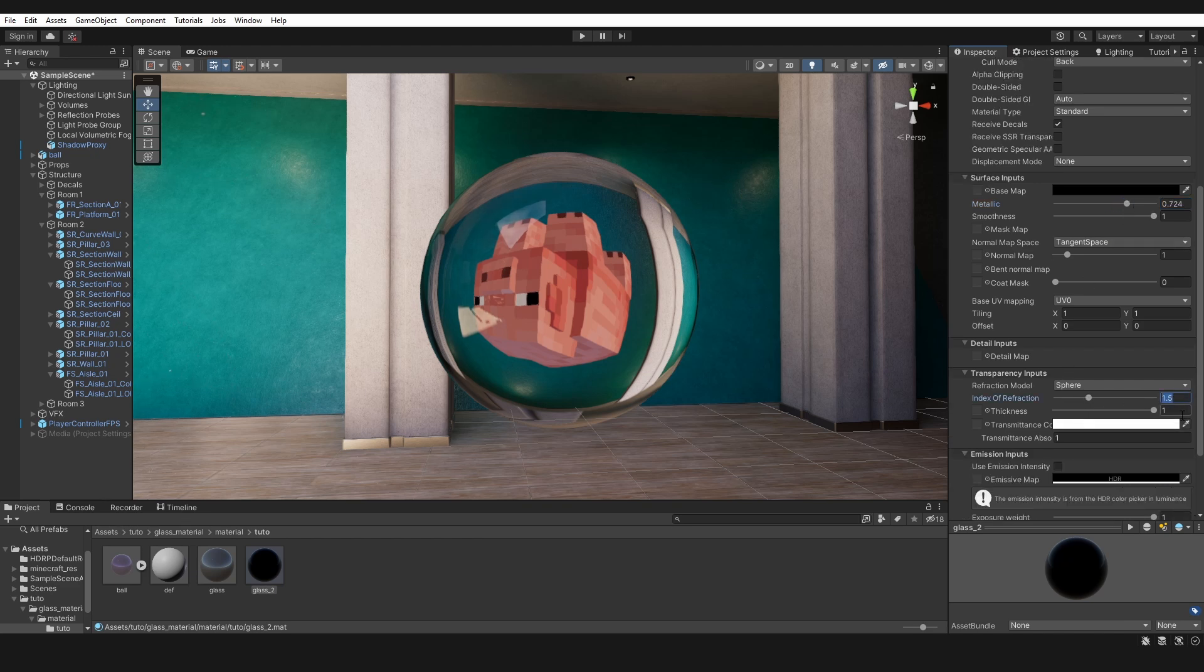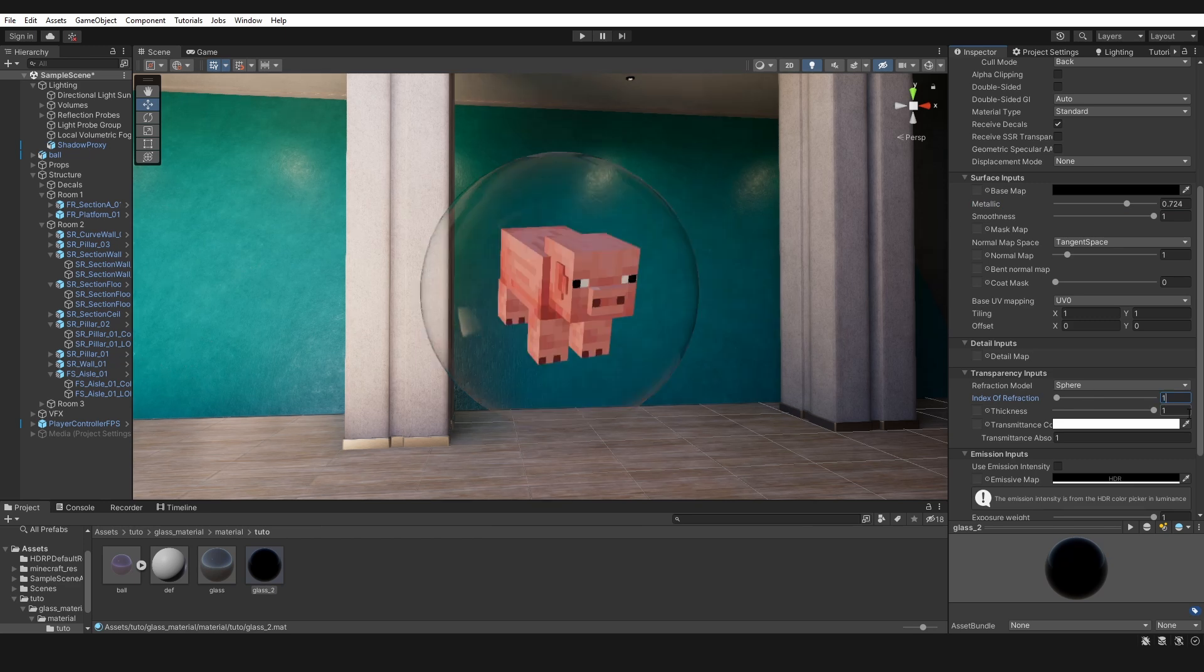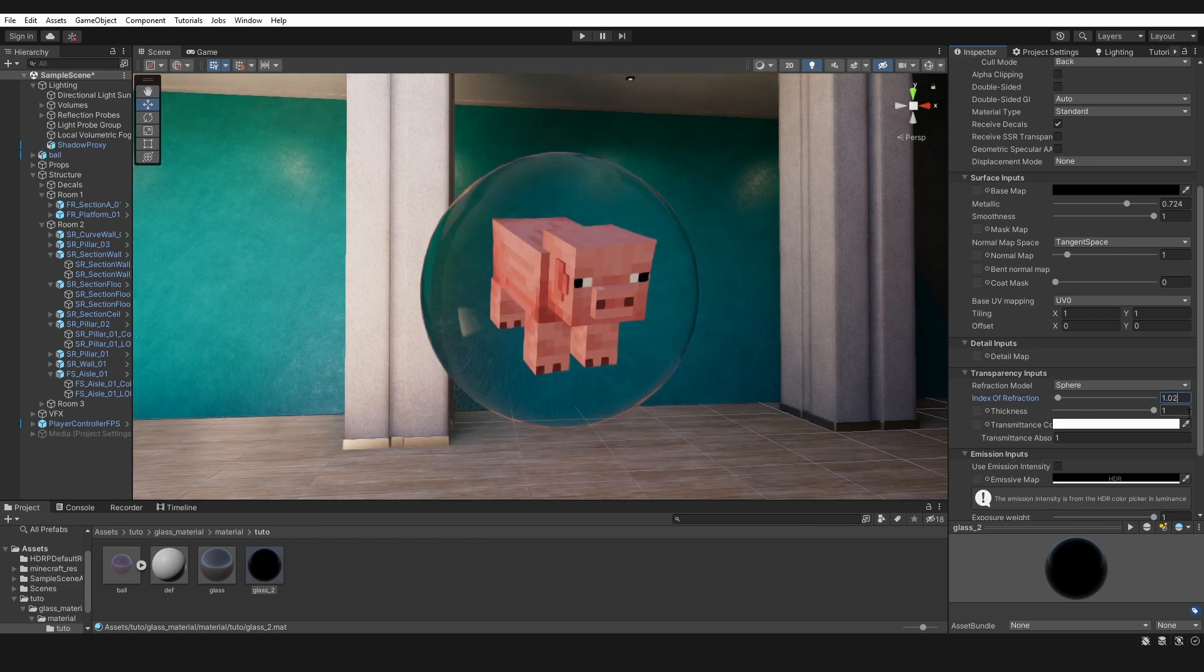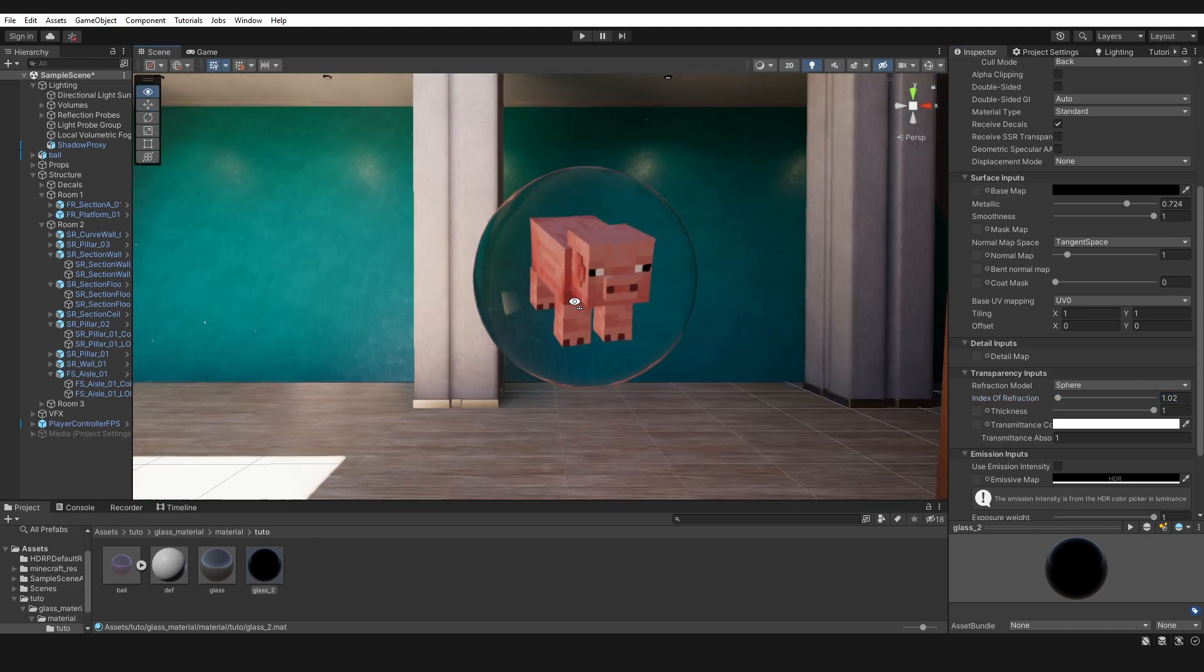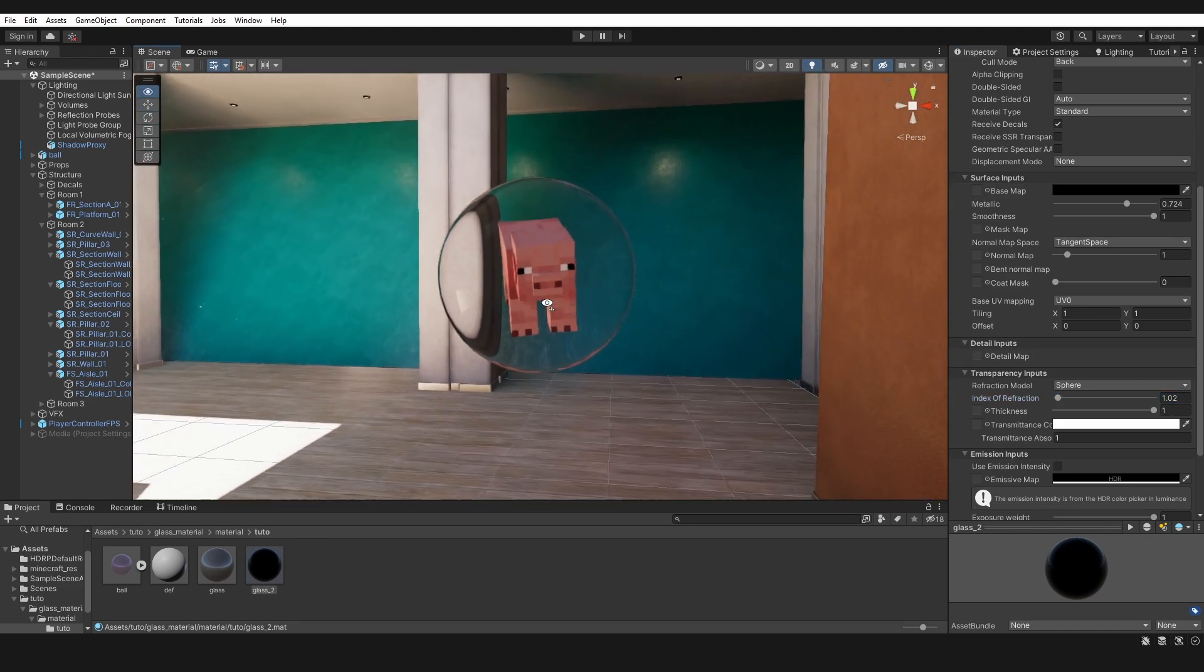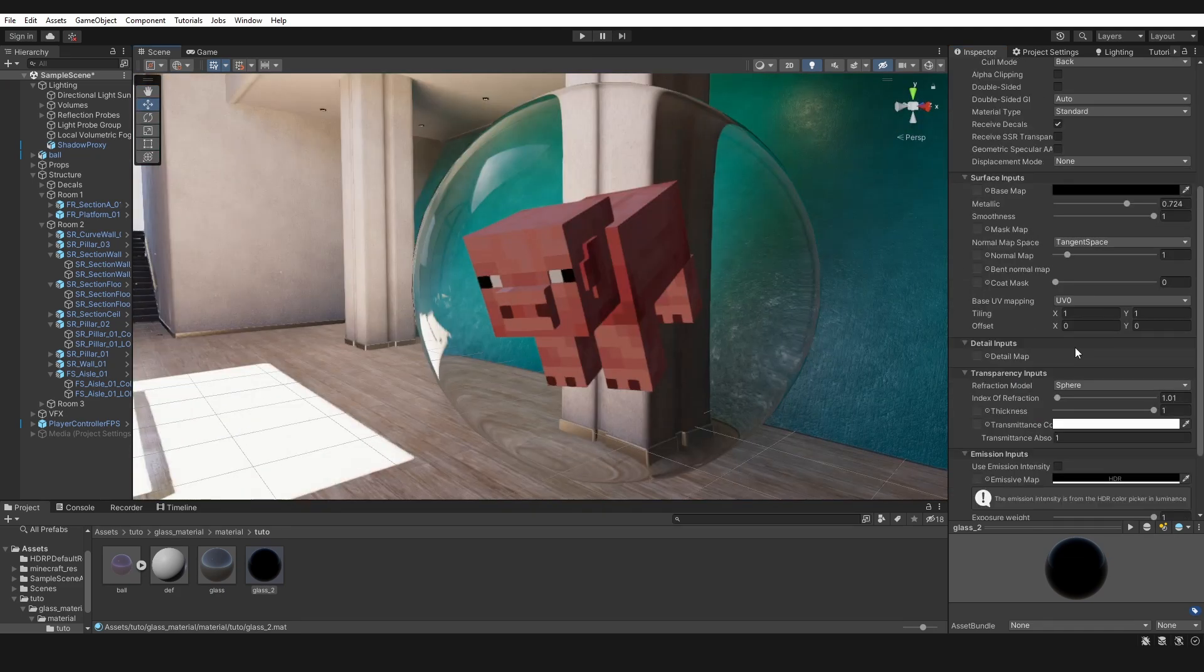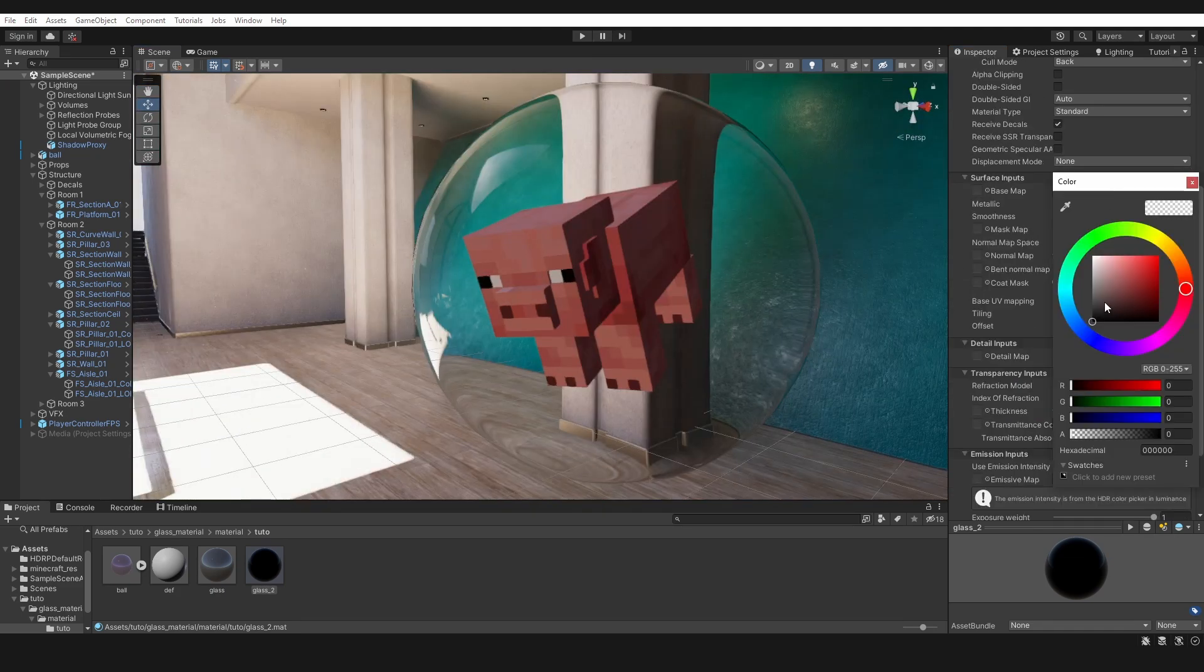Index of refraction is the amount of distortion you want. Finally, add reflection probes for more realism. Play with parameters to make variations.